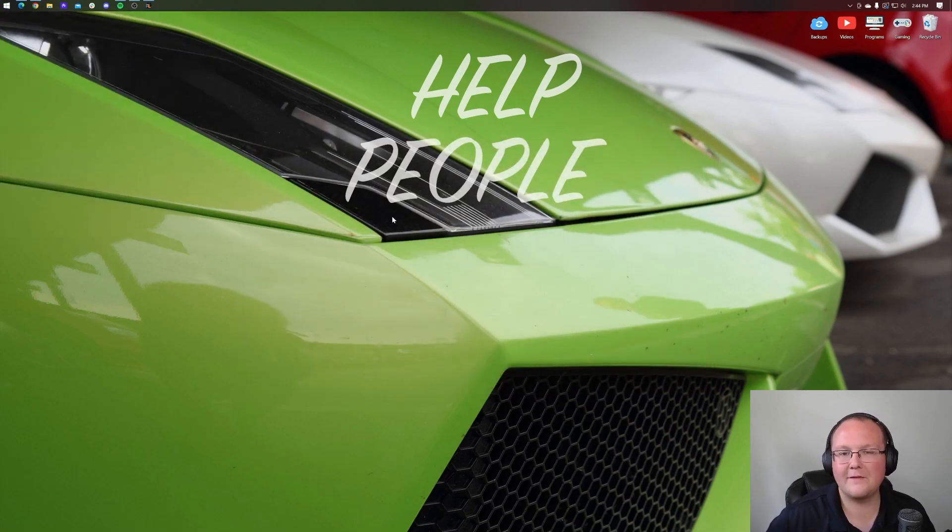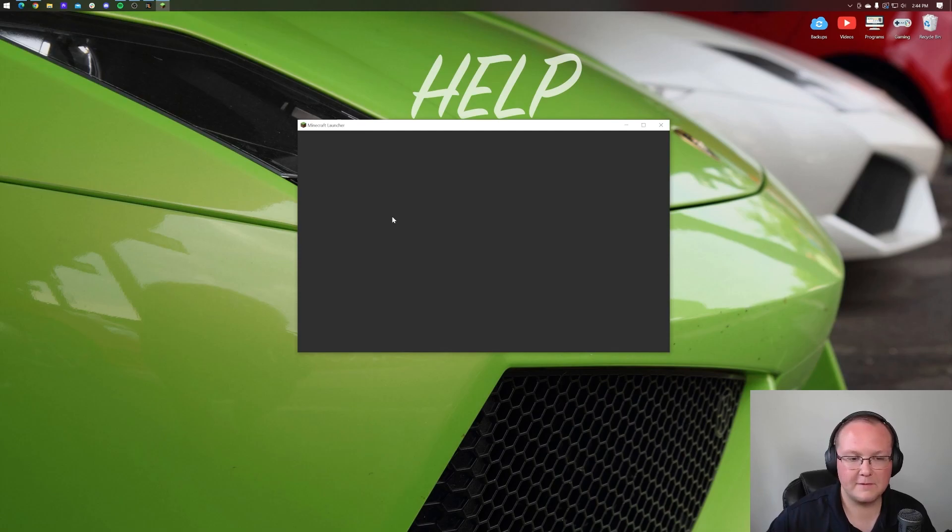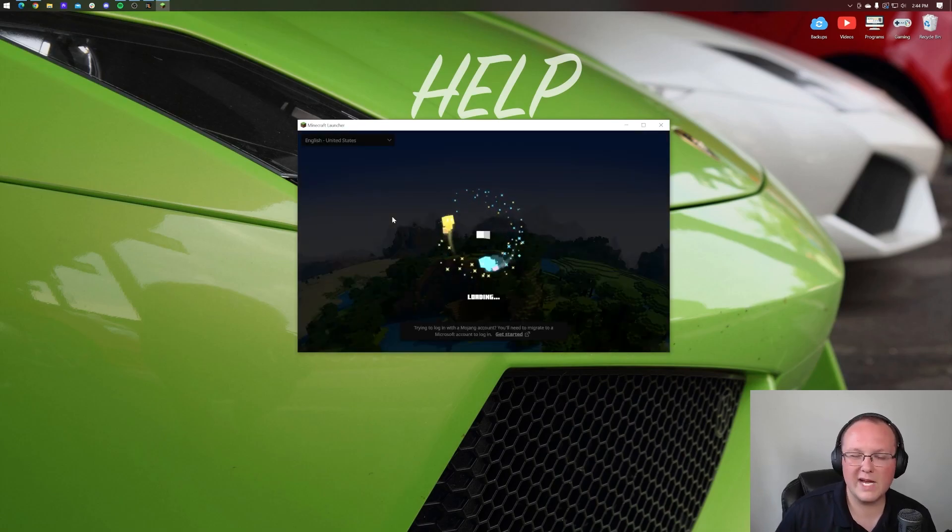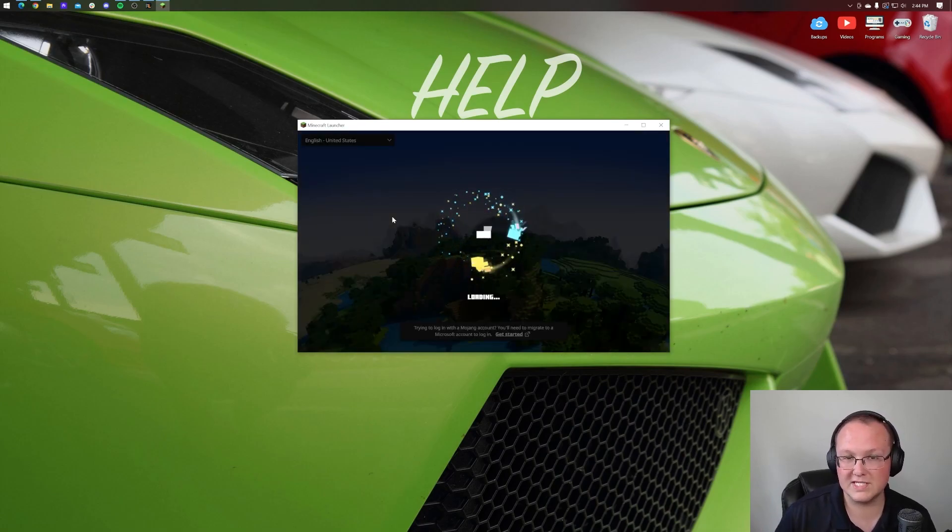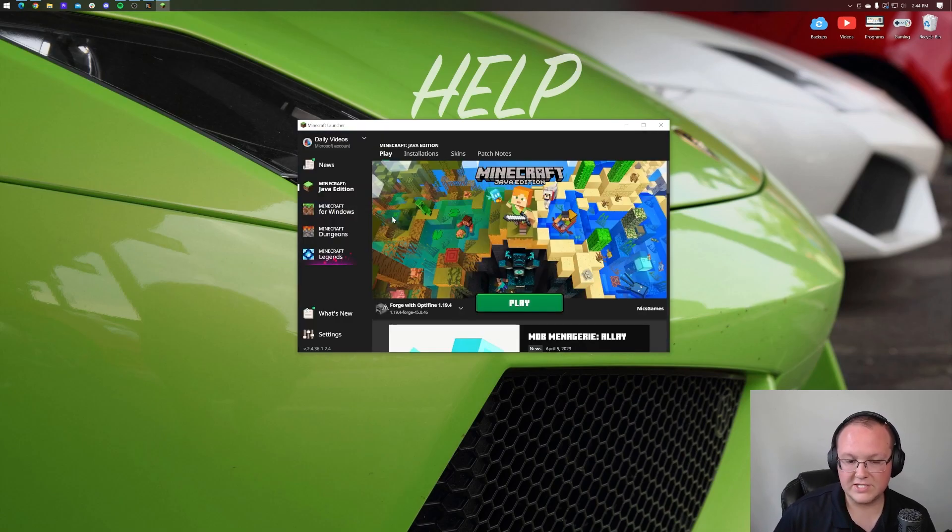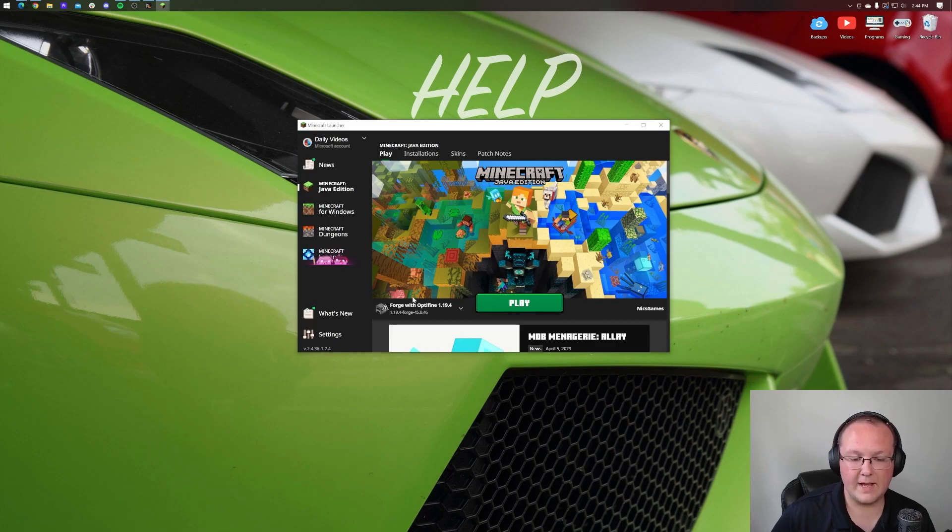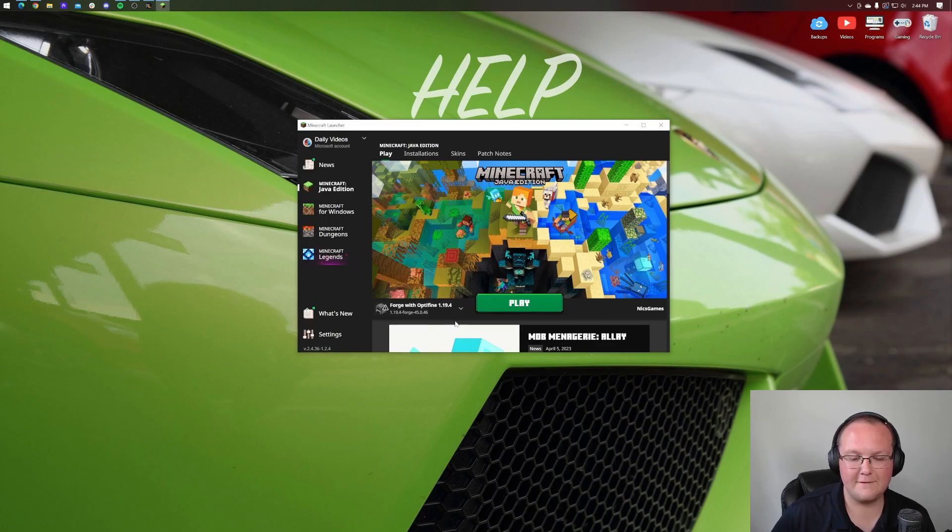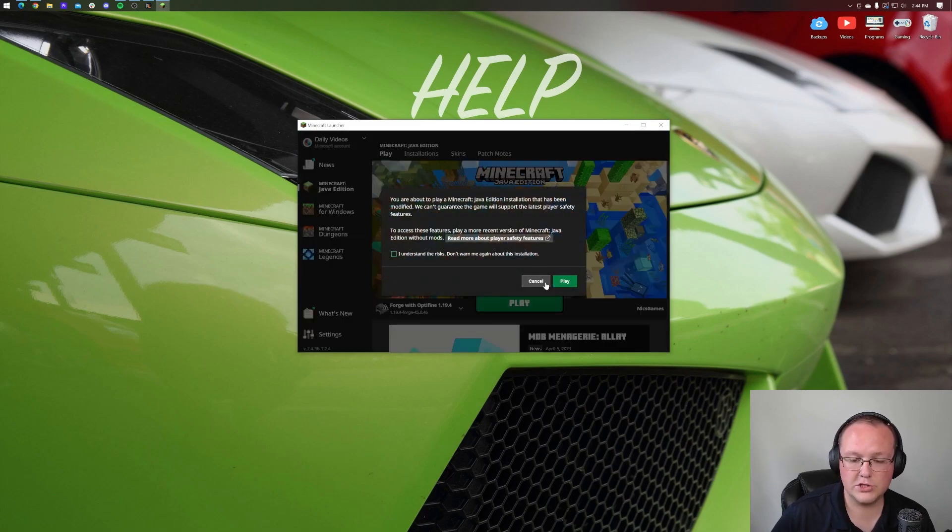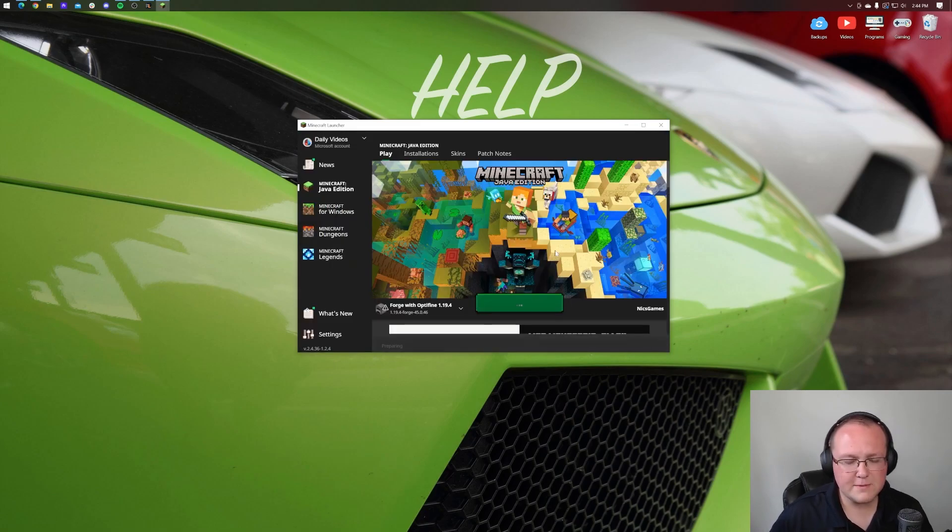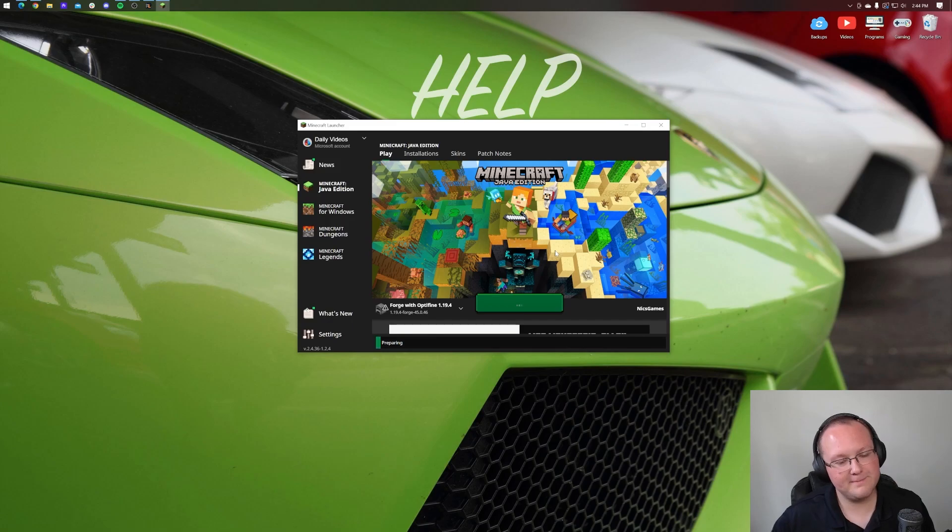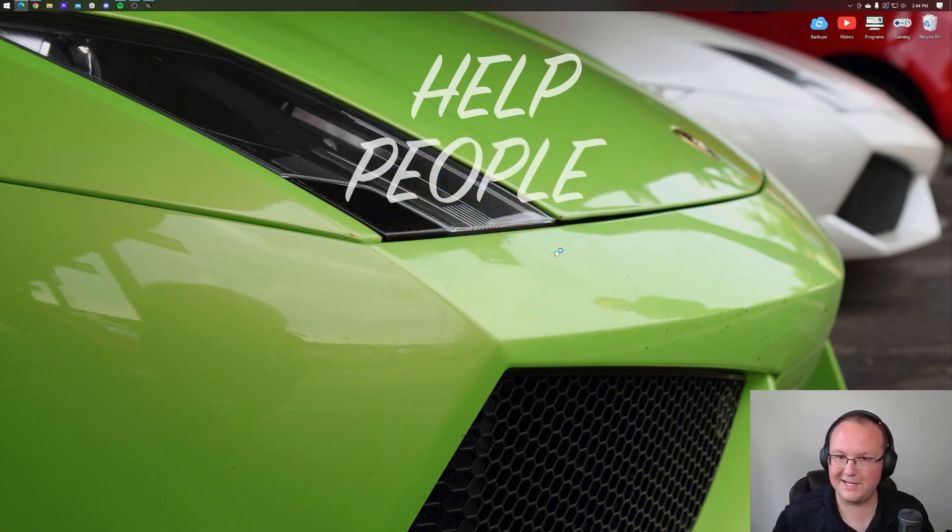Again, all we got to do is make sure we're playing with our Forge installation. As you can see there, we do have Forge selected, 1.19.4-Forge. And then once Minecraft's open, I want to show you something.